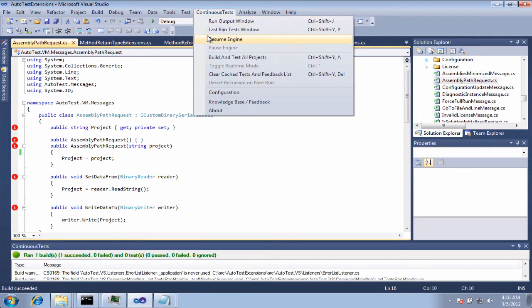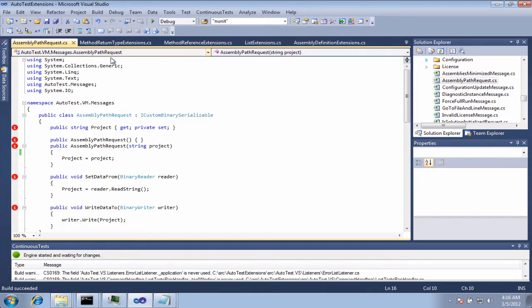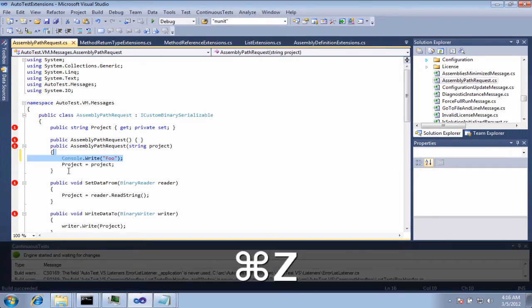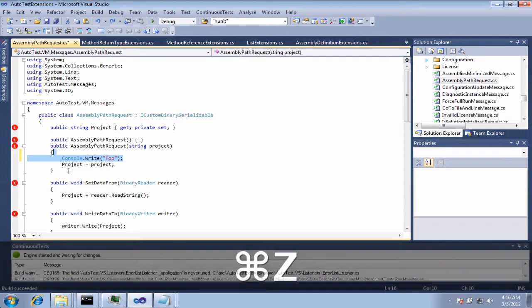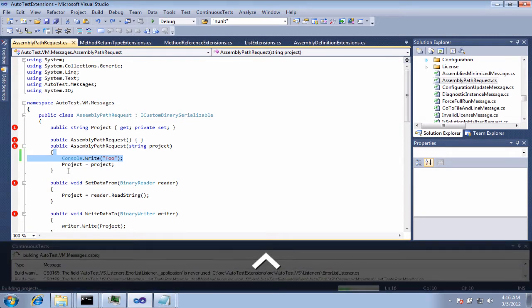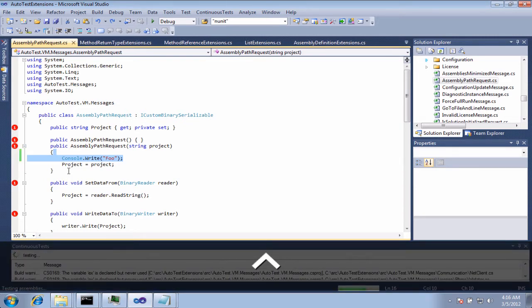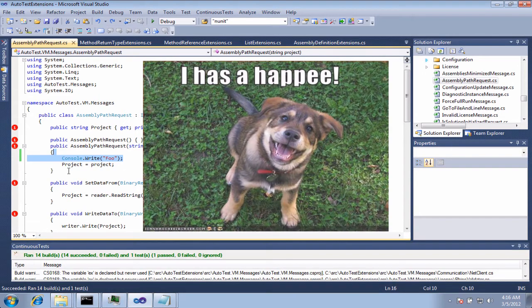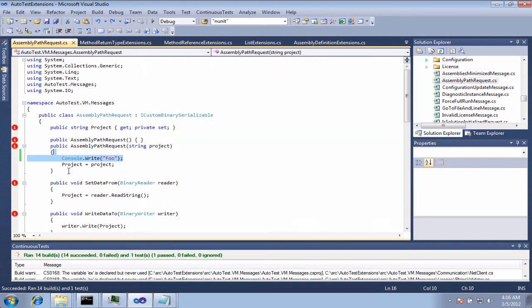Now what I'm going to do is I'm going to resume my engine. And when I resume my engine, now I'm just going to do a Control-S to save. And you'll notice that ran in about one second. That not only did my builds, that also did my tests.